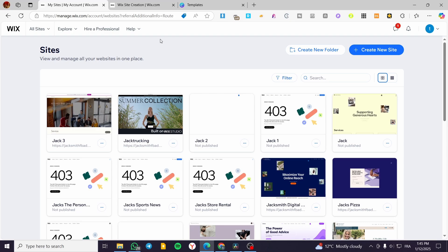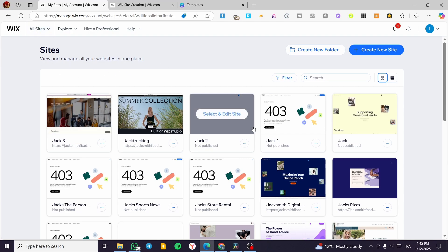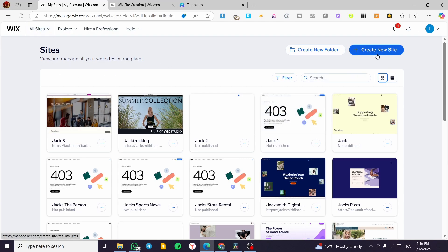The first thing you need to do is head over to Wix.com. Then you are going to sign up for an account if you are not familiar with Wix and it is the first time you're going to use it. If you are already familiar with Wix, you'll go to your site's dashboard and then create a new site.